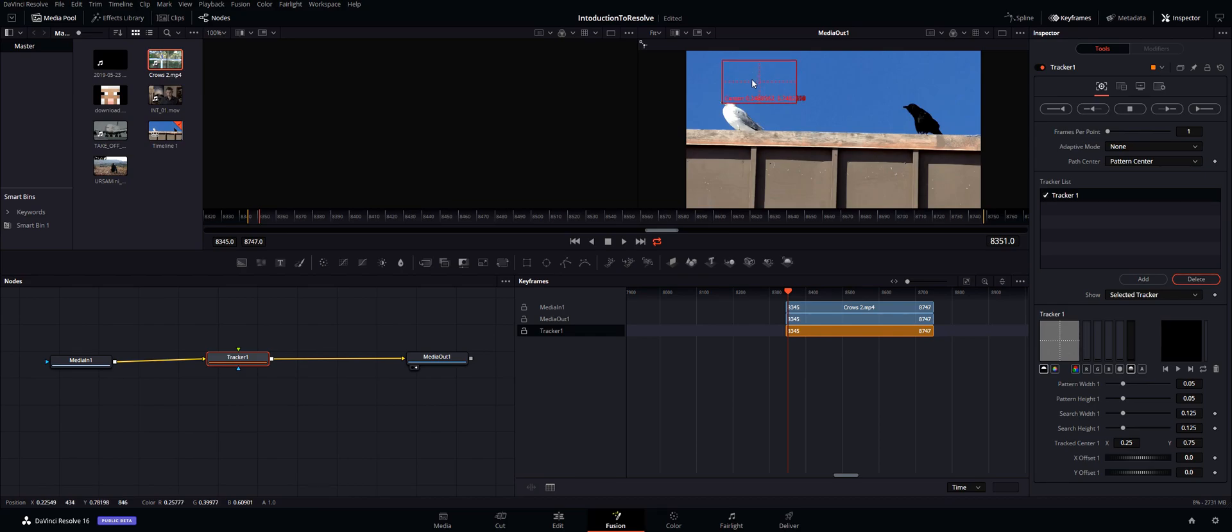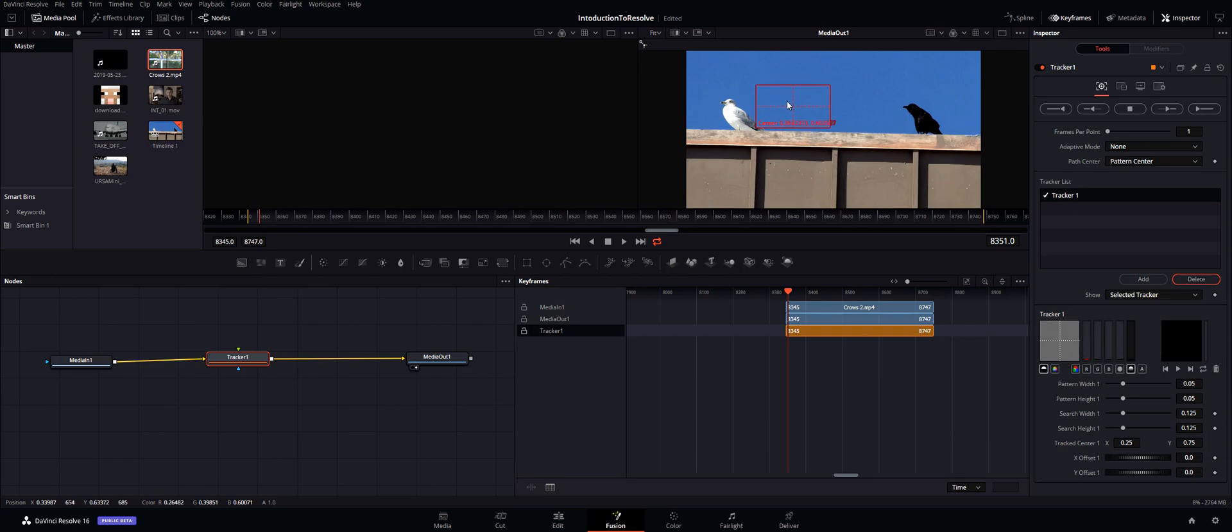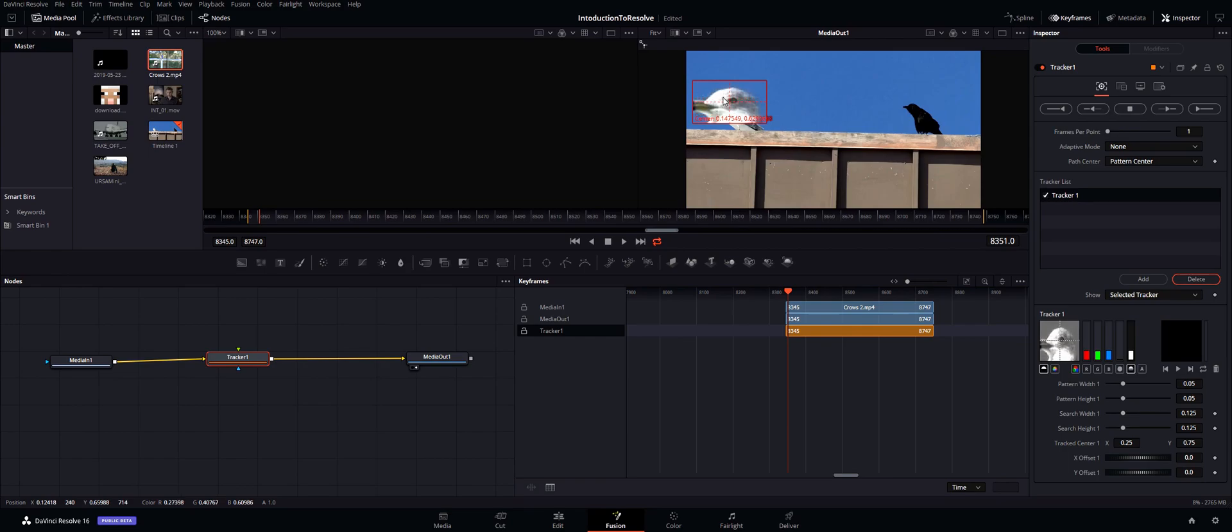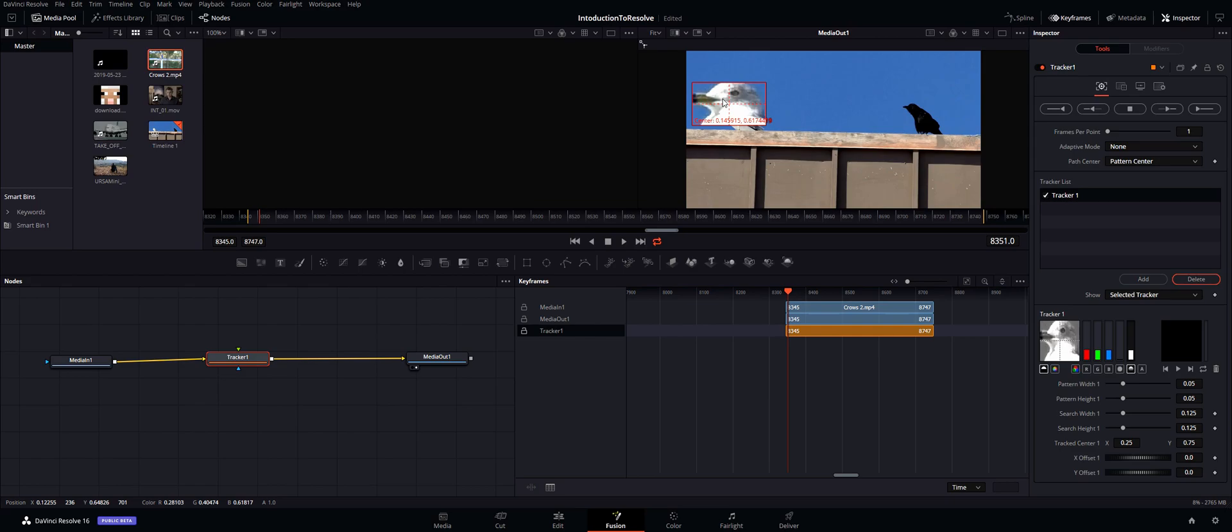What you want to do is grab this little dot up in the corner here and that will allow you to move your tracker. So first you need to find a thing you actually want to track. Mostly what you want to do is find something with high contrast.